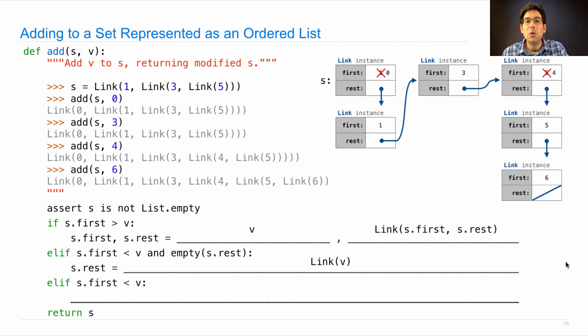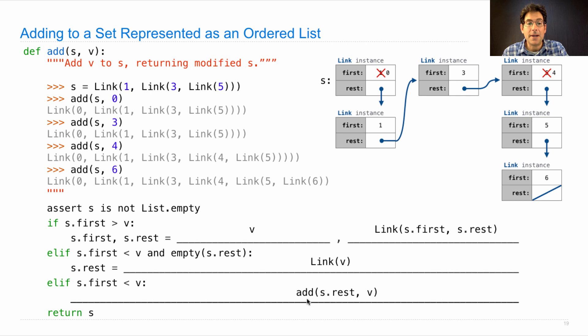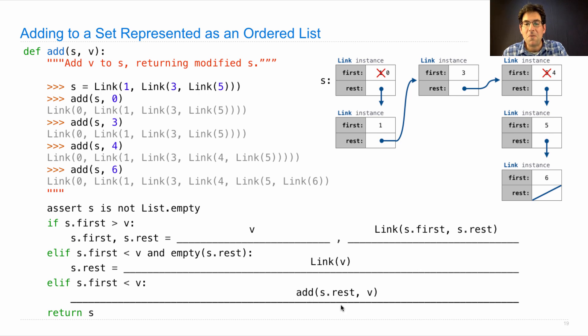Otherwise, we keep looking for the place where we're going to put v, which is just a recursive call to add. We don't need to return because we're going to return down here. We're always going to return s. The point of this call is not to compute a value to return, but instead to perform the addition to the rest of s.